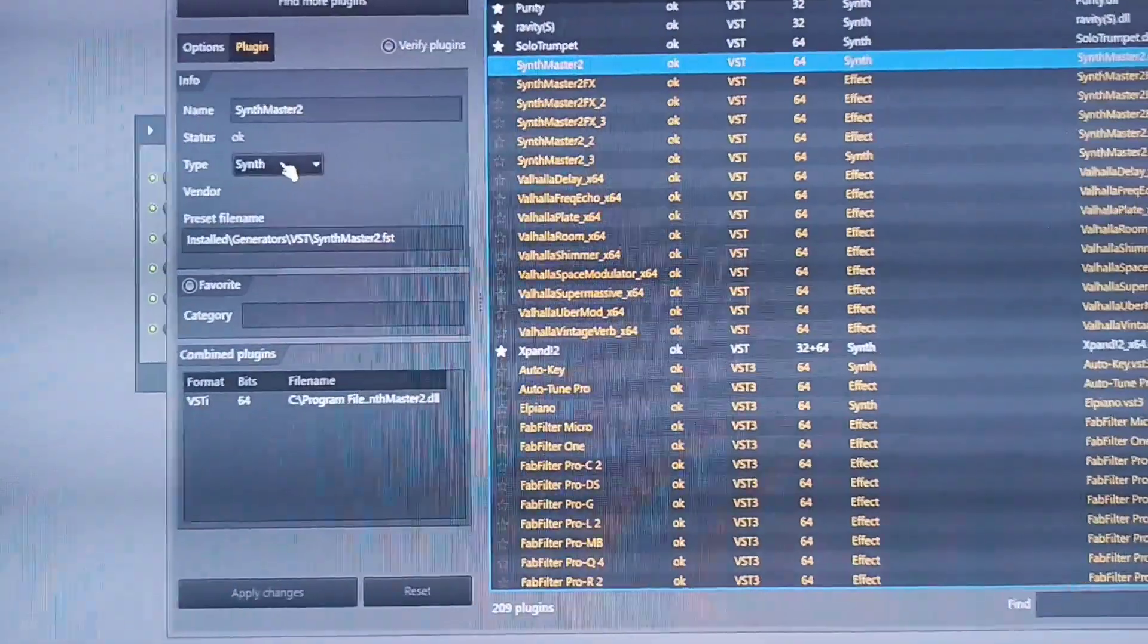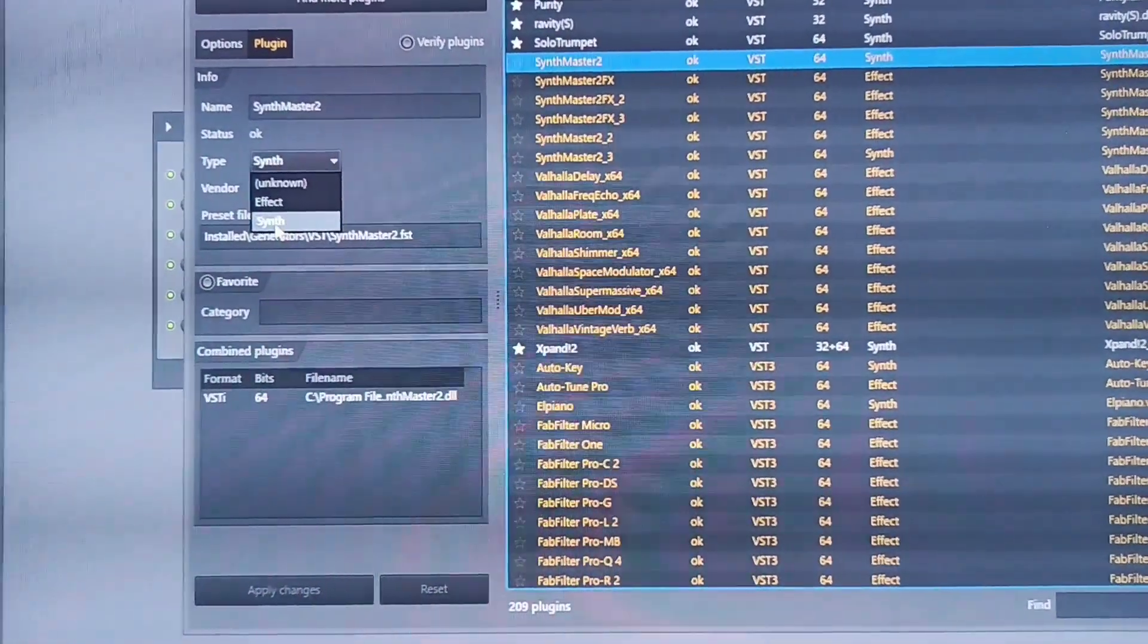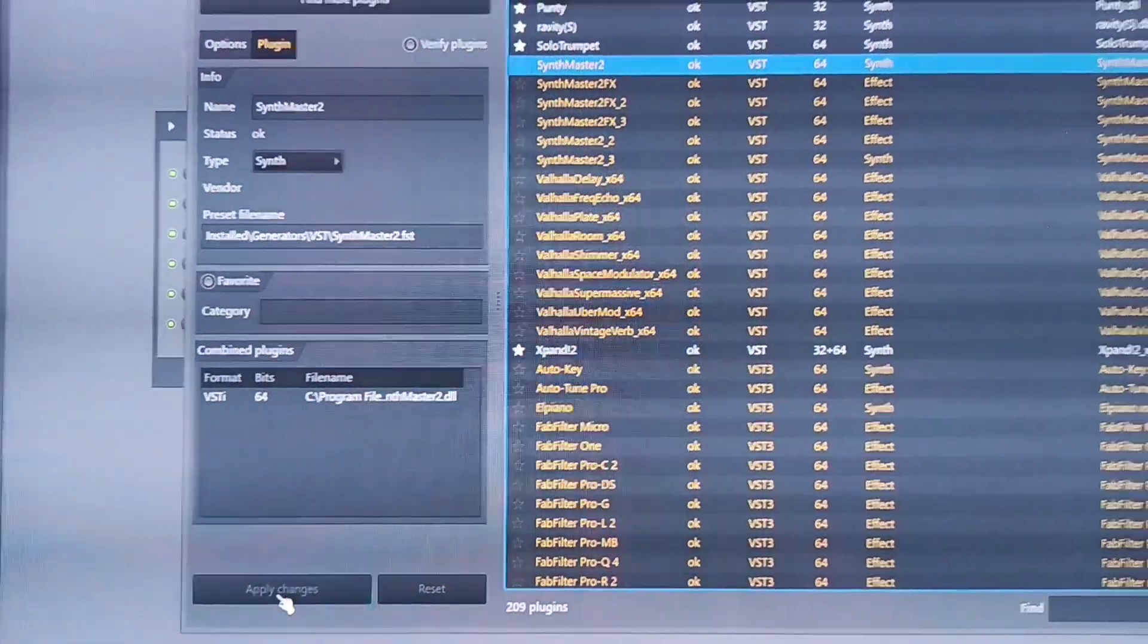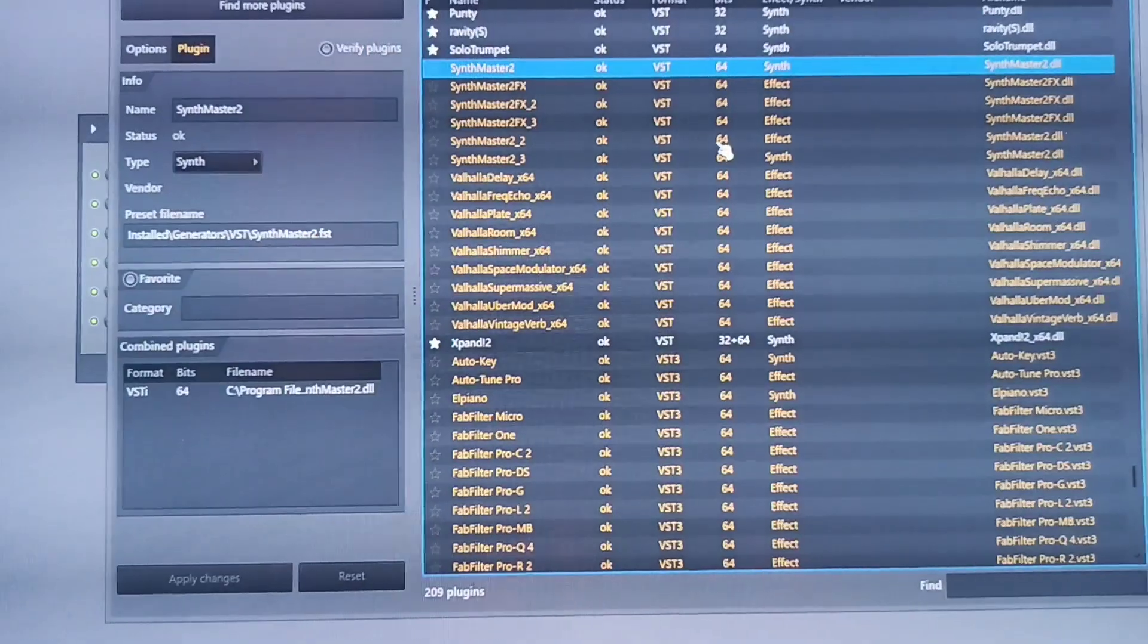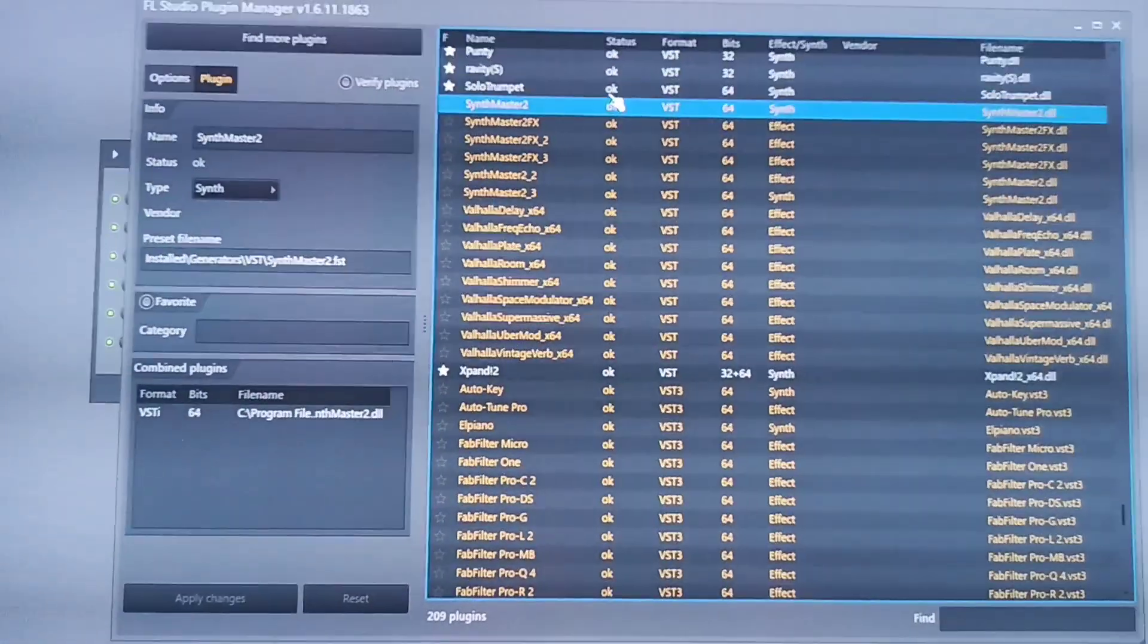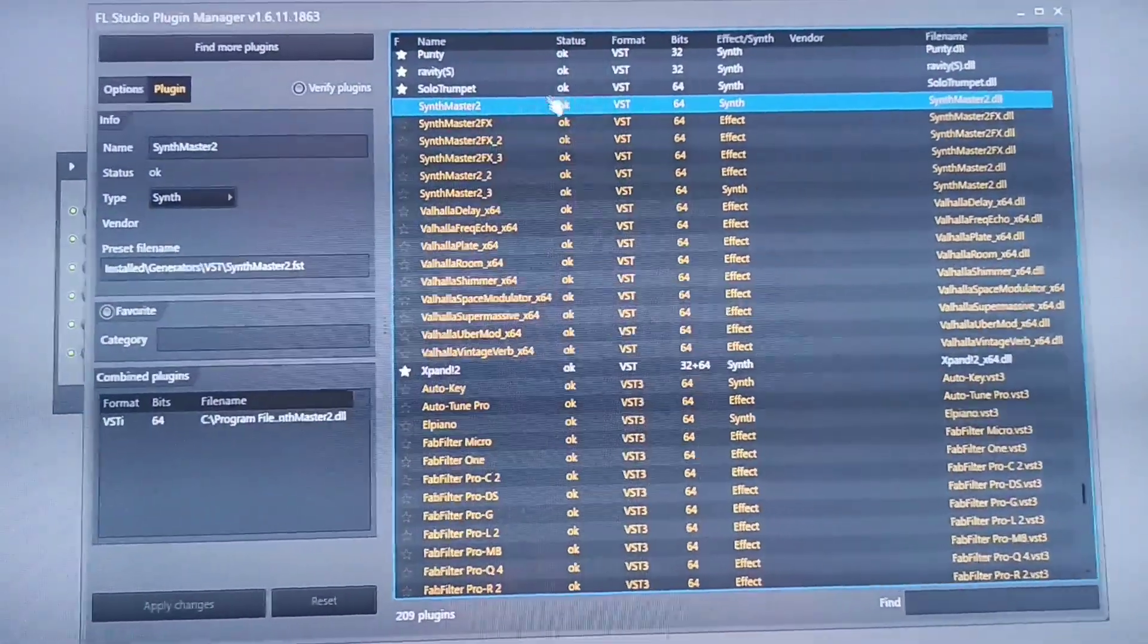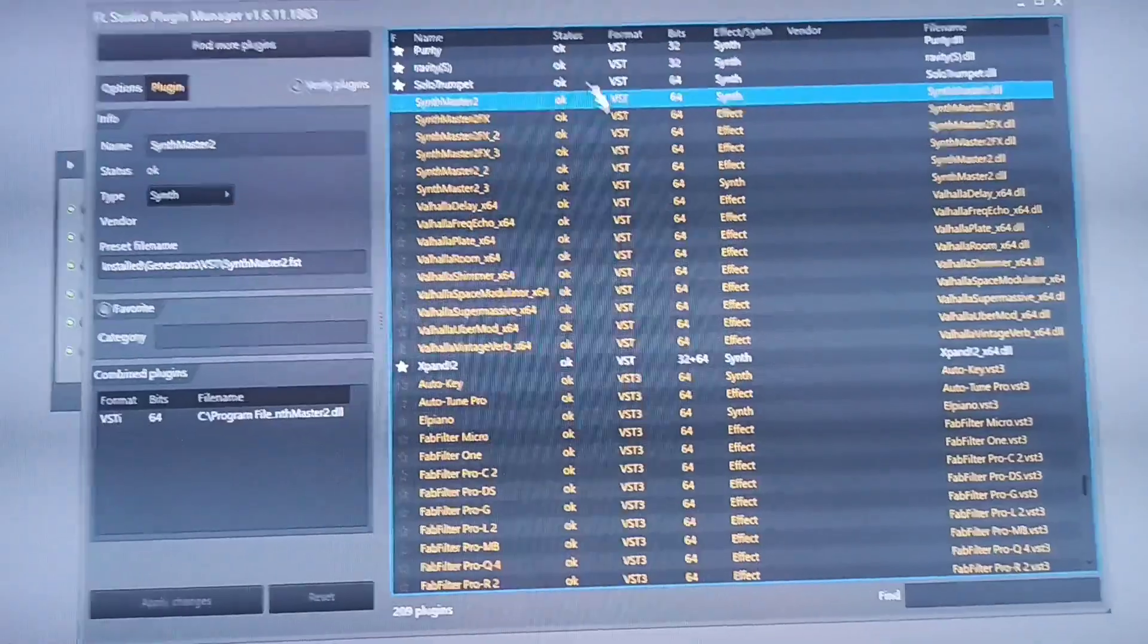If it's a VST, you come here right here, you click Synth. So you place it on Synth, and you click Apply Changes. Once you click Apply Changes, it automatically applies OK because you have helped the application to categorize that particular VST to know what it is.